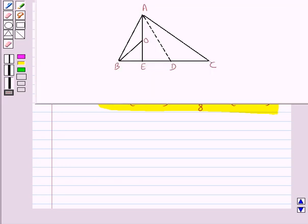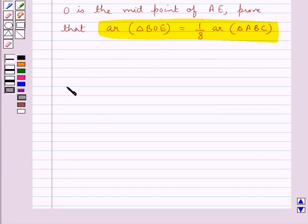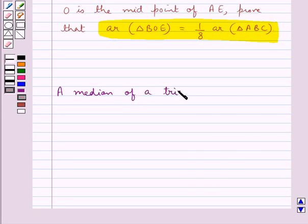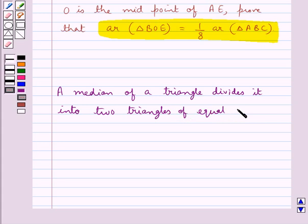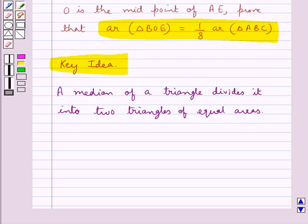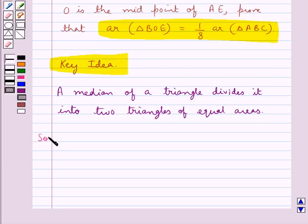This is the figure given to us. Before we move on to the solution, let's recall the key fact: a median of a triangle divides it into two triangles of equal areas. This is the key idea for this question. Now we move on to the solution.